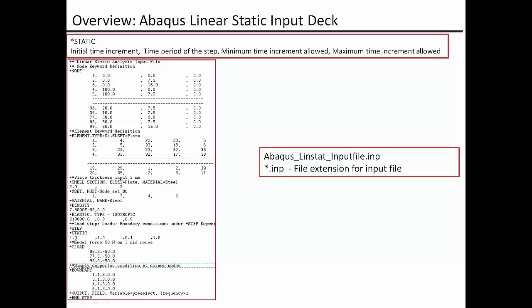So 1.0 that is first variable is the initial time increment. And the second variable is time period of the time step. And the third is the minimum time increment allowed. And the last final variable is the maximum time increment allowed.